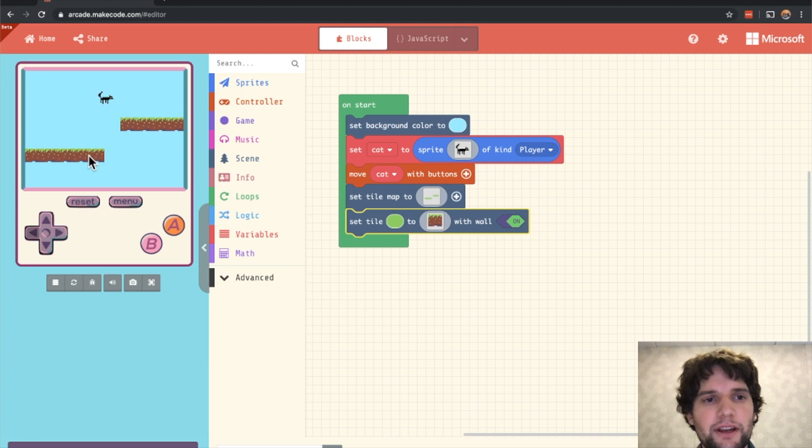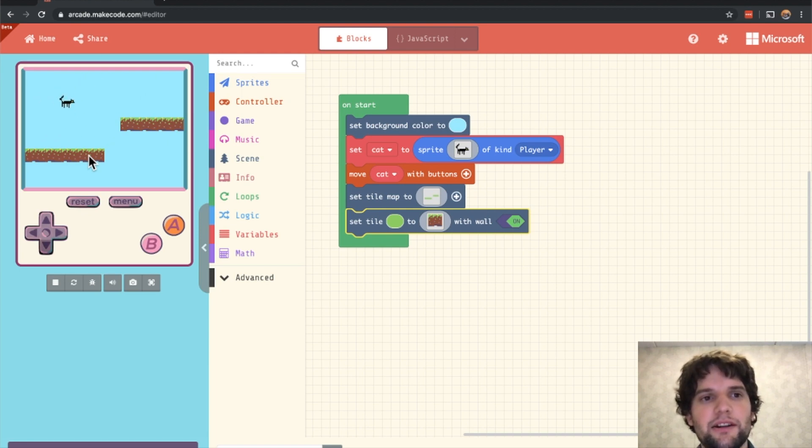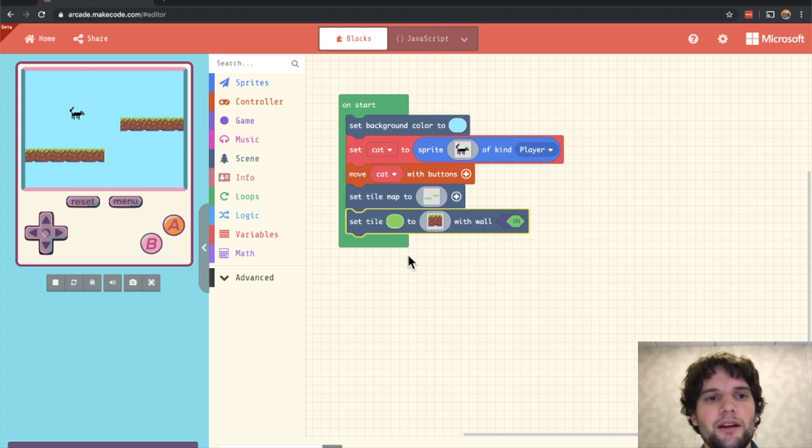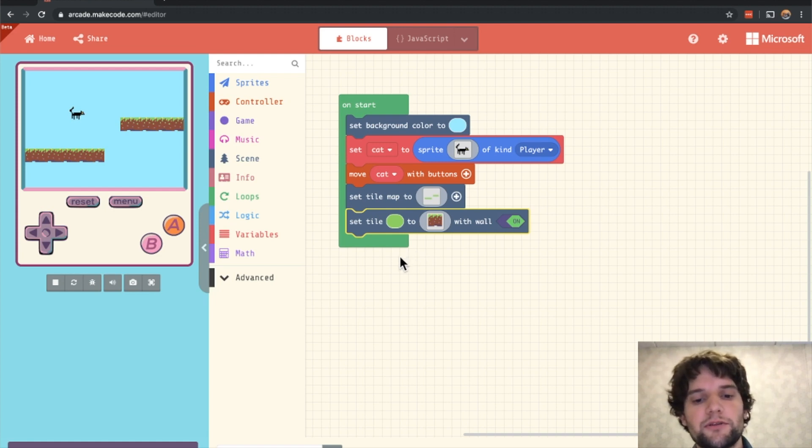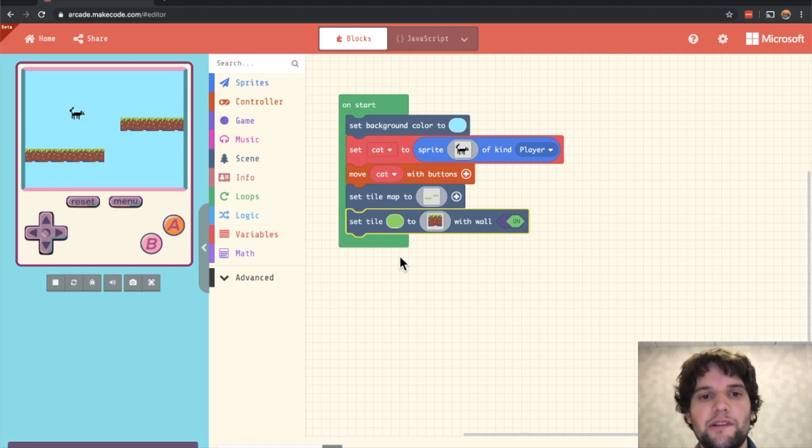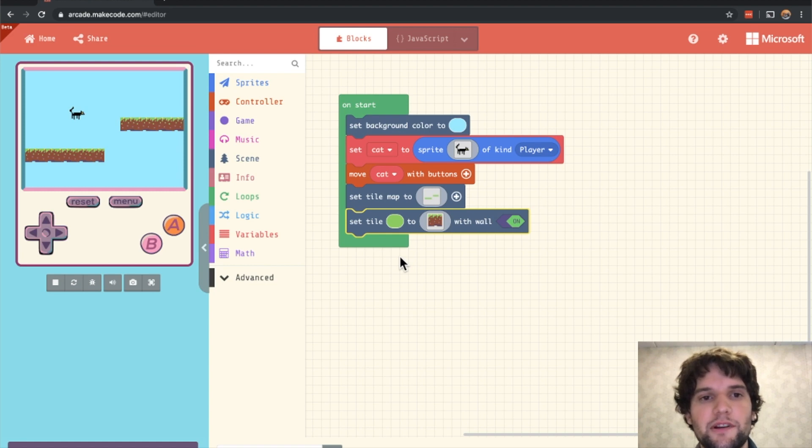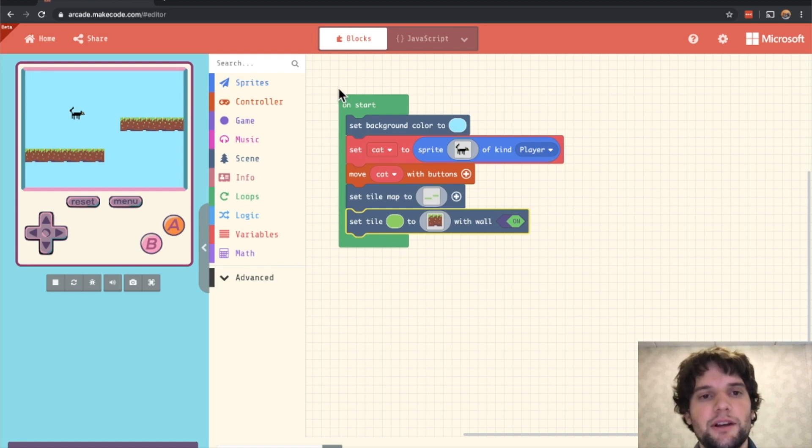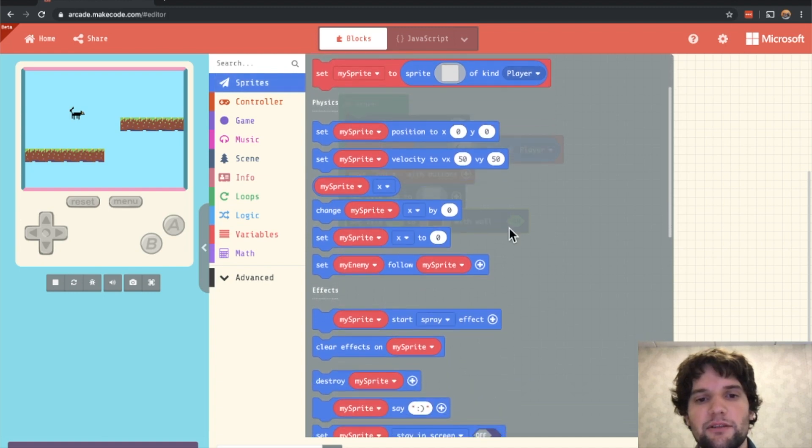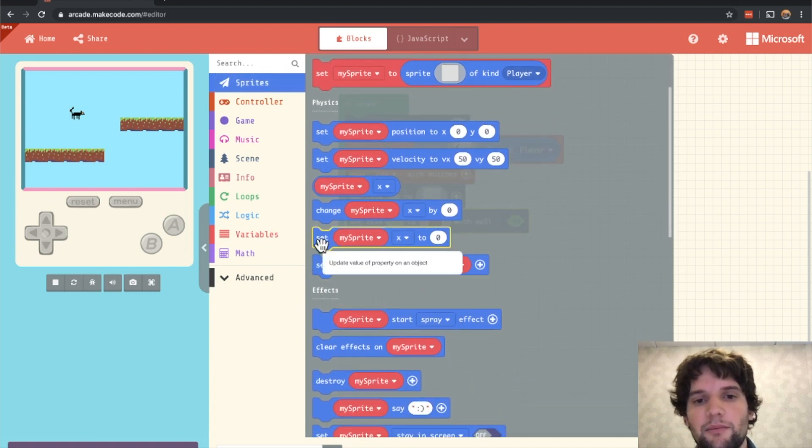So our cat's moving a little silly. He's not falling down. He's just sort of floating in the air. Let's add some gravity. So the way gravity works in the real world is the gravity of the earth creates a force on all objects, which creates an acceleration downwards. And in our case, we can add some acceleration to our cat by grabbing the set my sprite x to block.